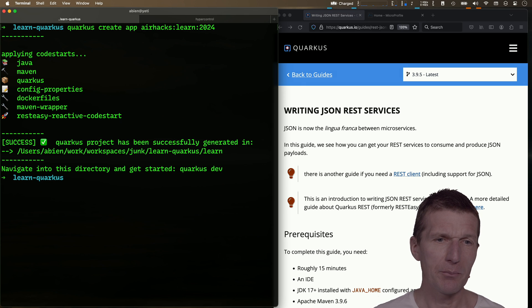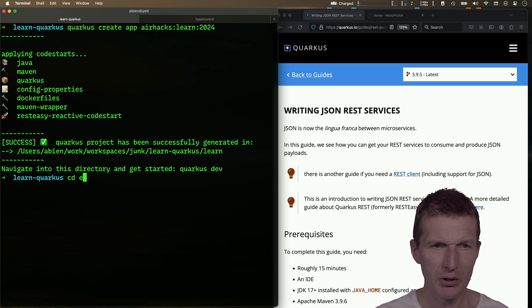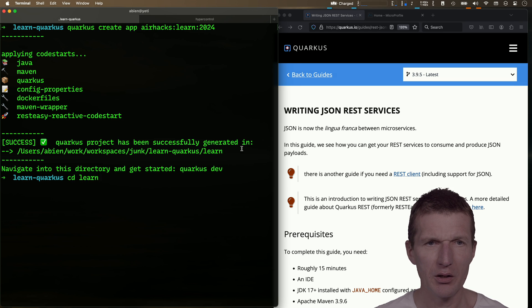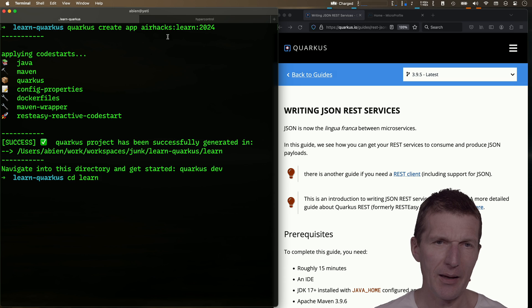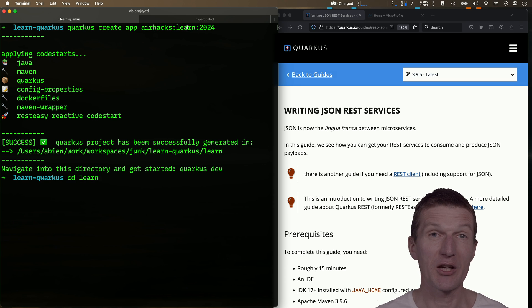Let's switch to the learn directory. By the way, what happened here is I created an app with group ID airhacks, artifact ID or application name is learn, and the version is 2024. Now open it with an IDE.